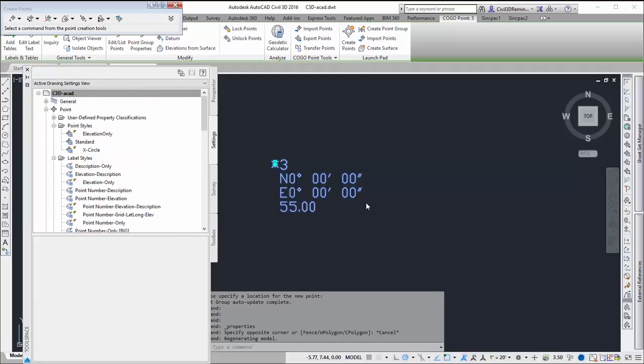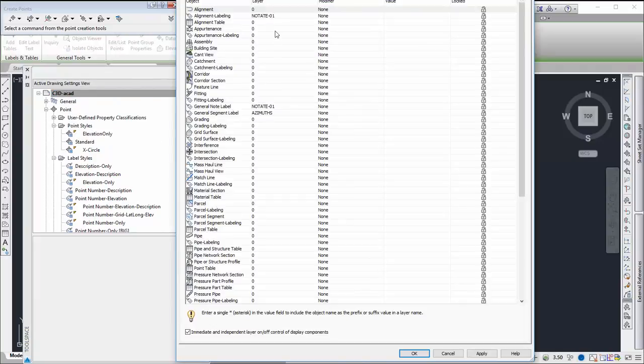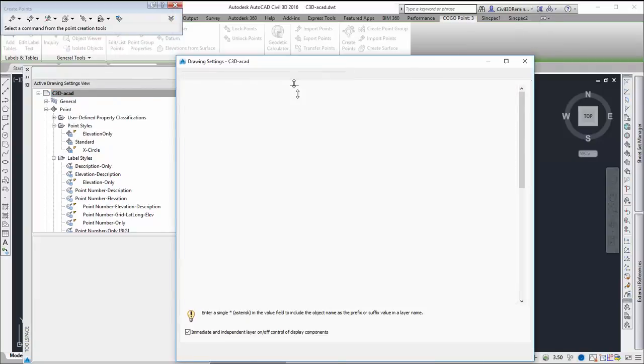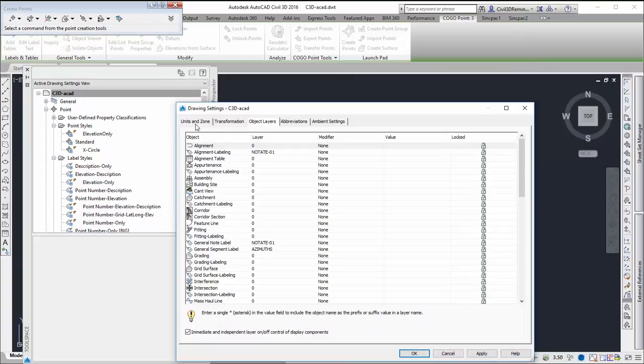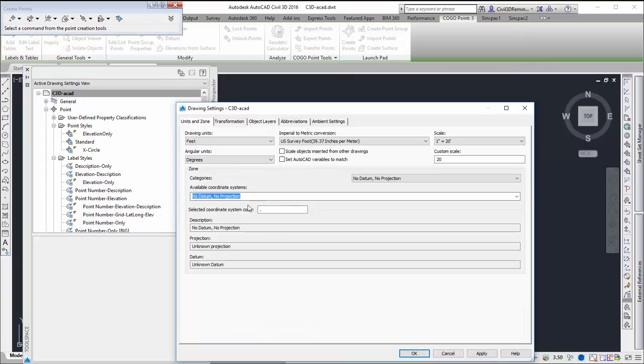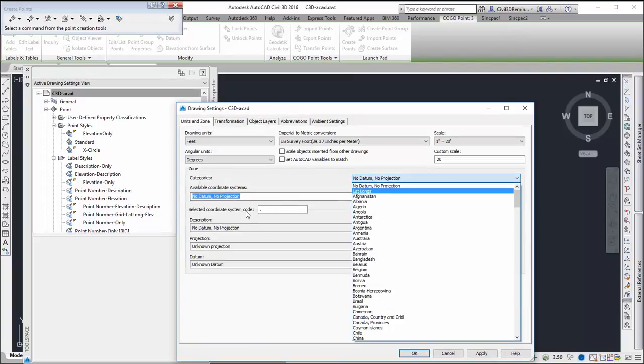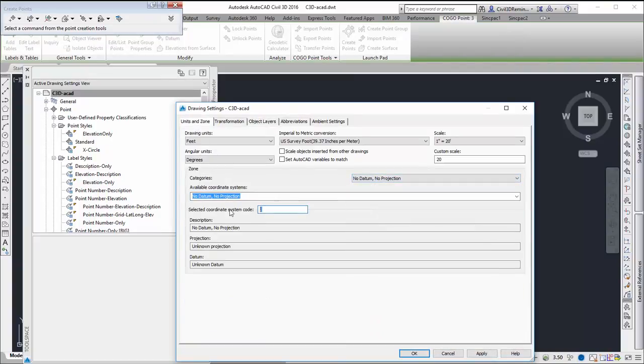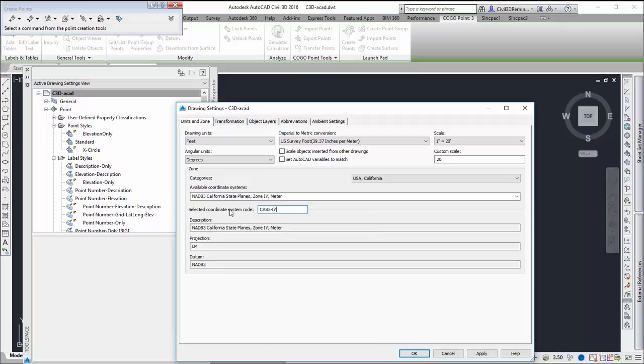And so I can come in to edit AutoCAD drawing settings, go to the units and zone tab, and I can pick a coordinate system. I'm just going to pick one that I know.